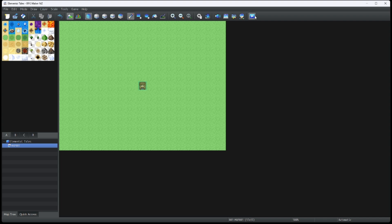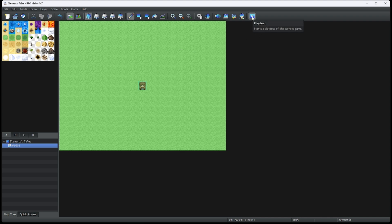But for now, this play button will be our play test button. You can also play test by pressing Ctrl R. Let's do a play test right now and see what we have to work with.